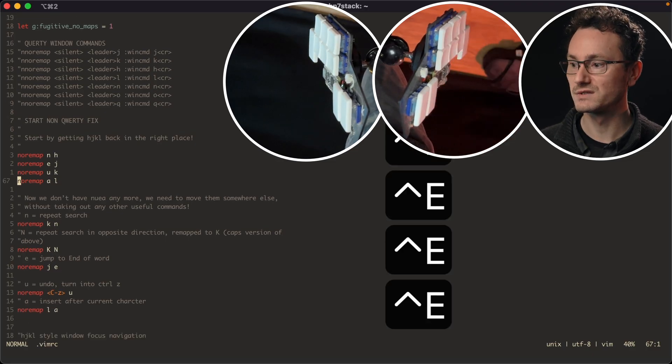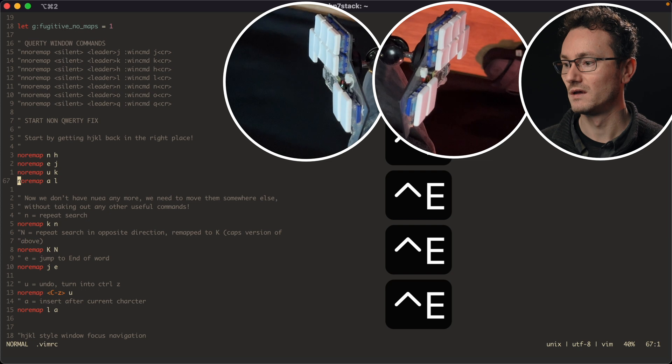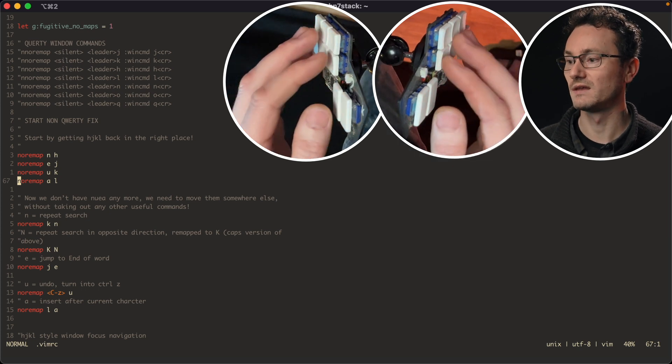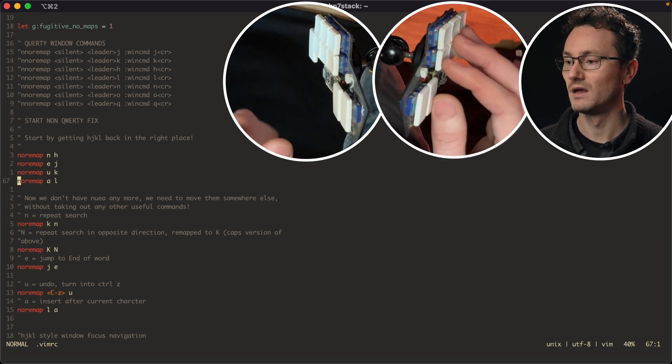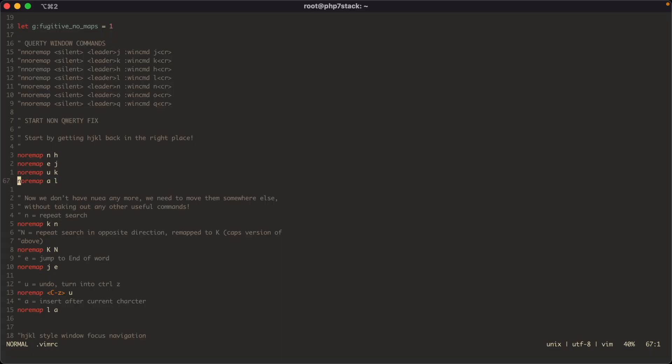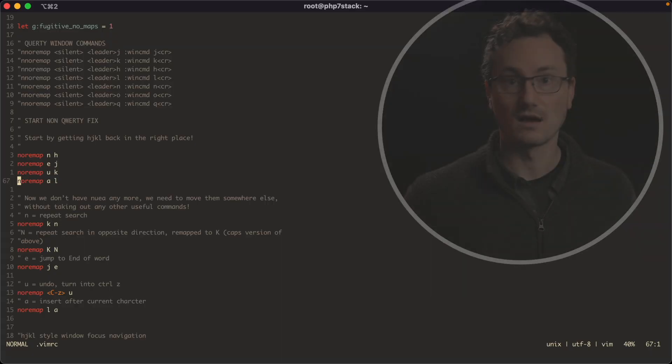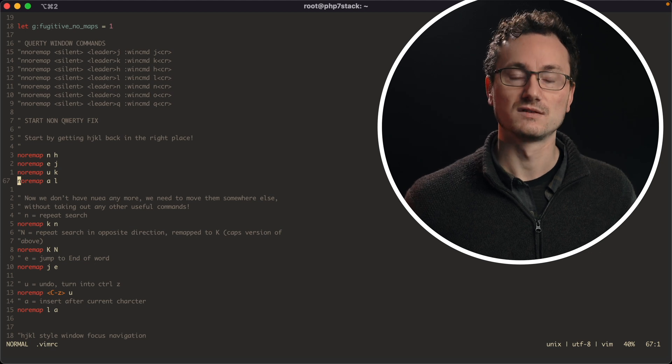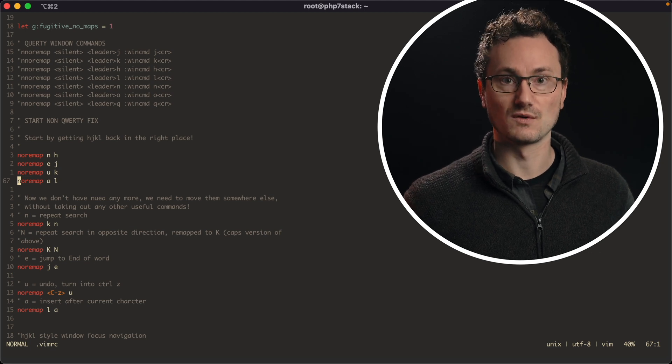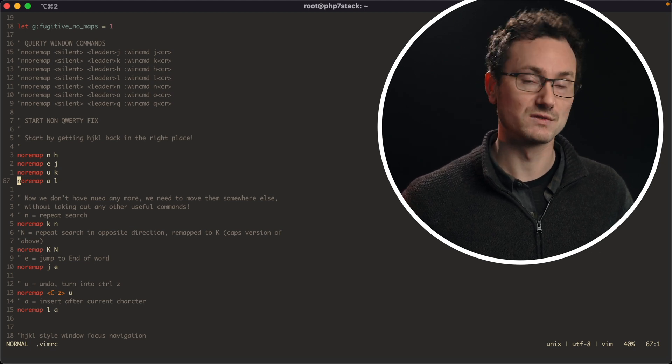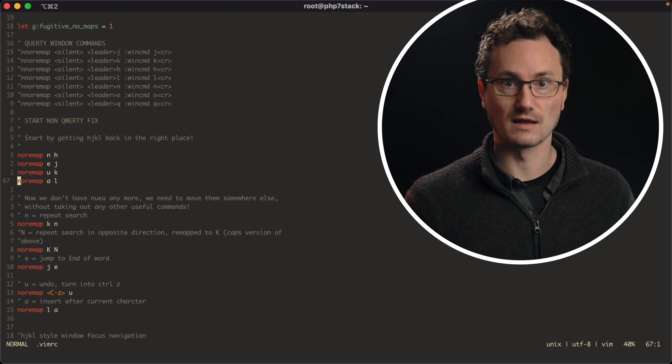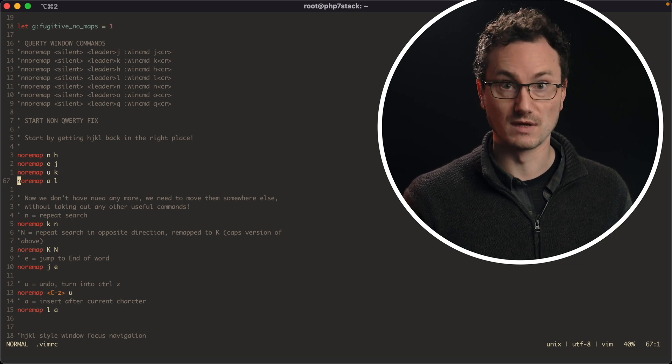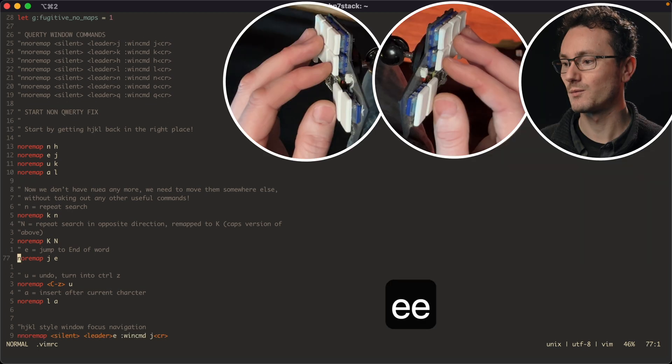Now the only one that actually resulted in a knock-on change for me was the N key. So N normally is skip forwards in your search and capital N is skip backwards in your search. So it's quite logical having that forwards and backwards with the caps version of that key. So when I remapped that to K, I did actually want the capital version of K to be remapped to search backwards as well. So that's reusing that format on the remapped key.